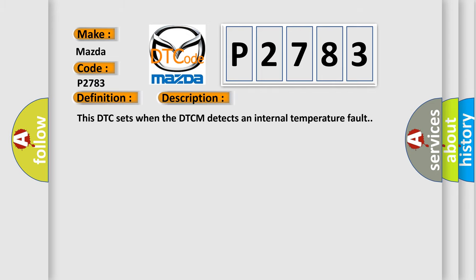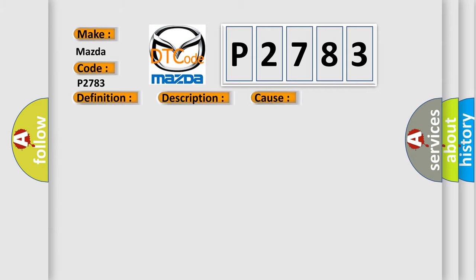This DTC sets when the DTCM detects an internal temperature fault. This diagnostic error occurs most often in these cases: Drivetrain Control Module DTCM.